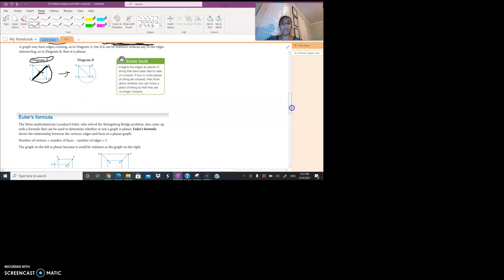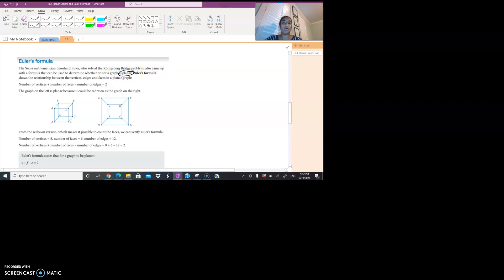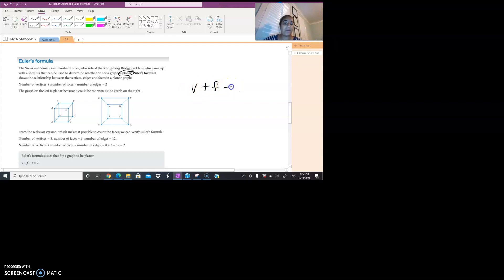This is going to be really important when it comes to Euler's formula. Leonard Euler — the mathematician who solved the bridge problem we looked at a couple of lessons ago — came up with a formula to determine whether or not a graph is going to be planar. Euler's formula states that the number of vertices V, plus the number of faces F, minus the number of edges E, equals 2.